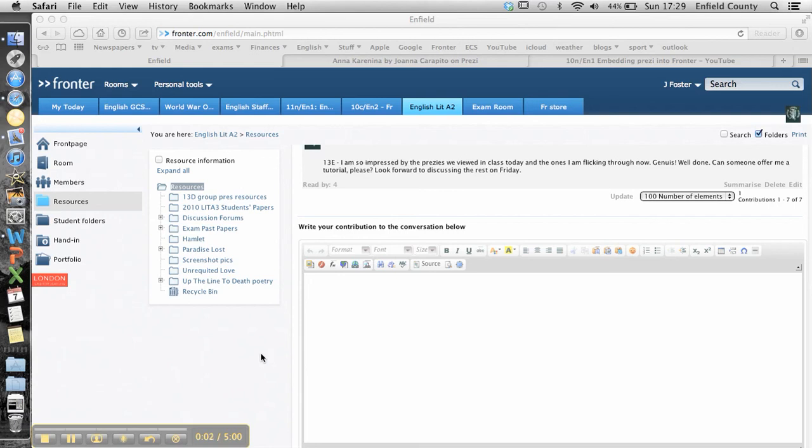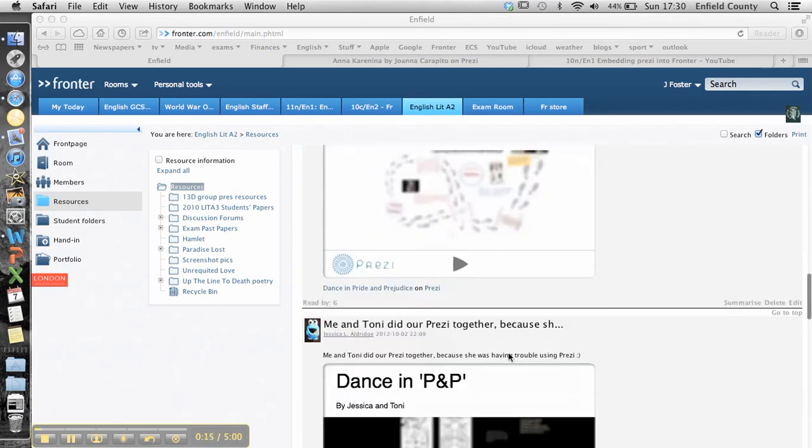Hey Caitlin, so this is a little tutorial again to show how to put a Prezi into any kind of thread in Fronter. I believe you're after it for your Pride and Prejudice dance Prezis.